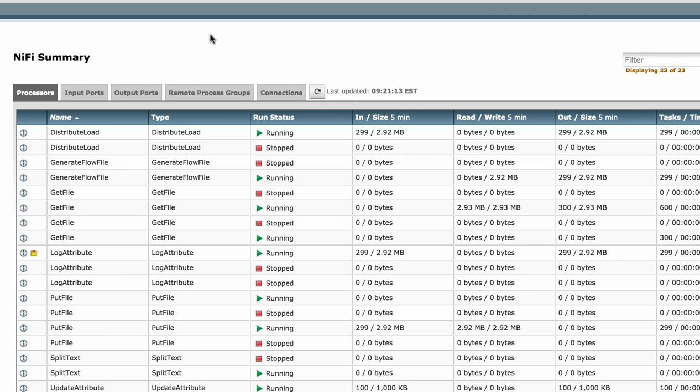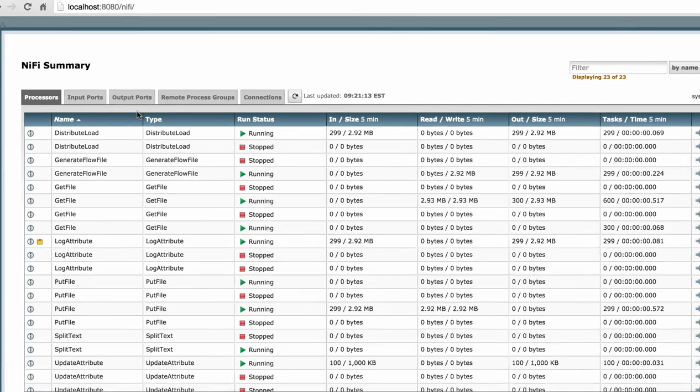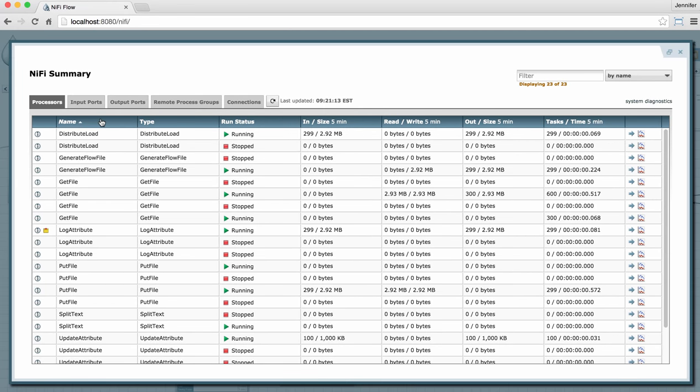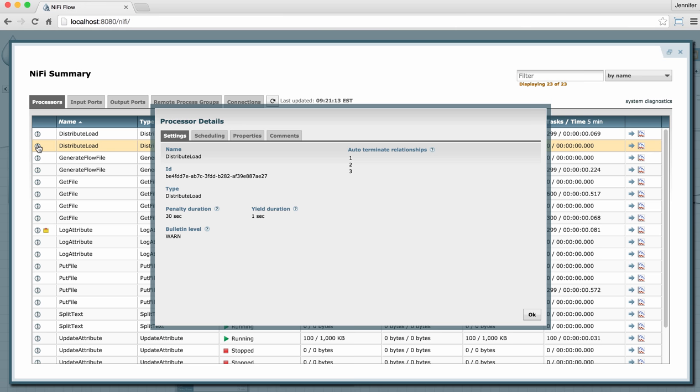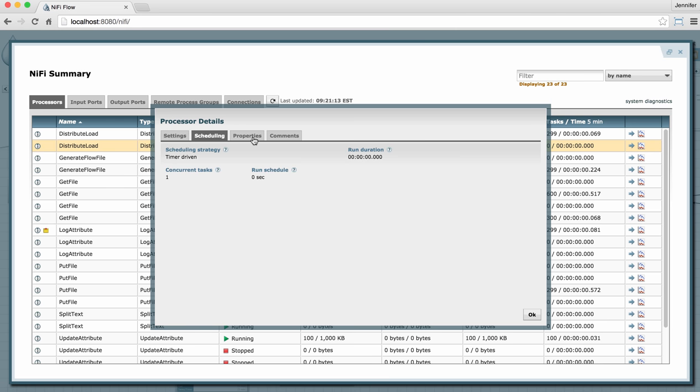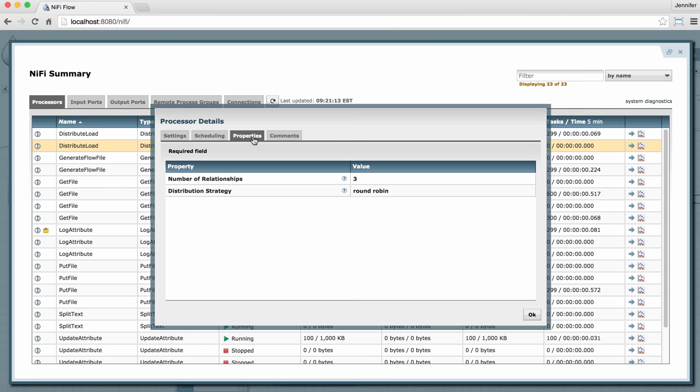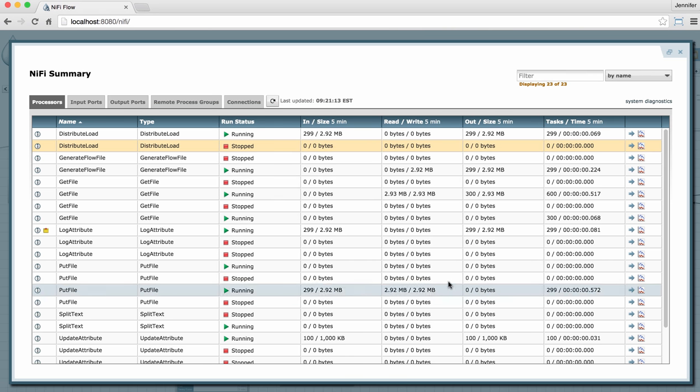In the processors tab over here to the left, I have a column with view details buttons for each processor. This allows me to quickly look at how each processor is configured. In case I see an issue with it here in the table, I can quickly determine what's going on with that particular processor.